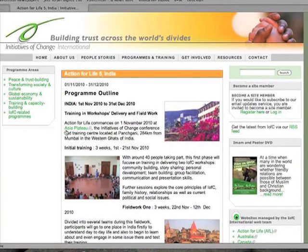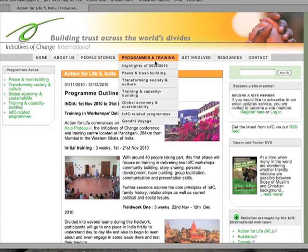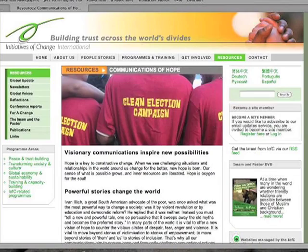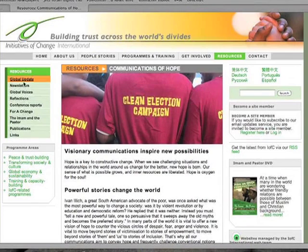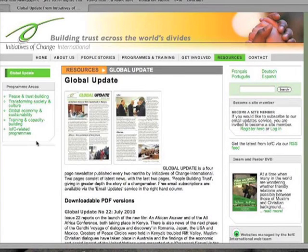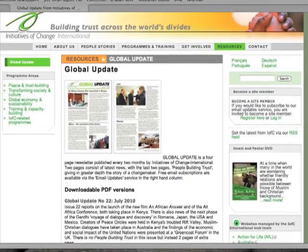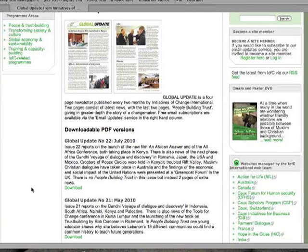To read all of the publications that are produced by IFC, go to the Resources tab. Here you can read newsletters, conference reports, and much more. For example, Global Update is a bi-monthly newsletter that is published by IFC. It contains information on the international organization as well as the national teams. Many of the publications, including Global Update, are available as downloadable PDF files.